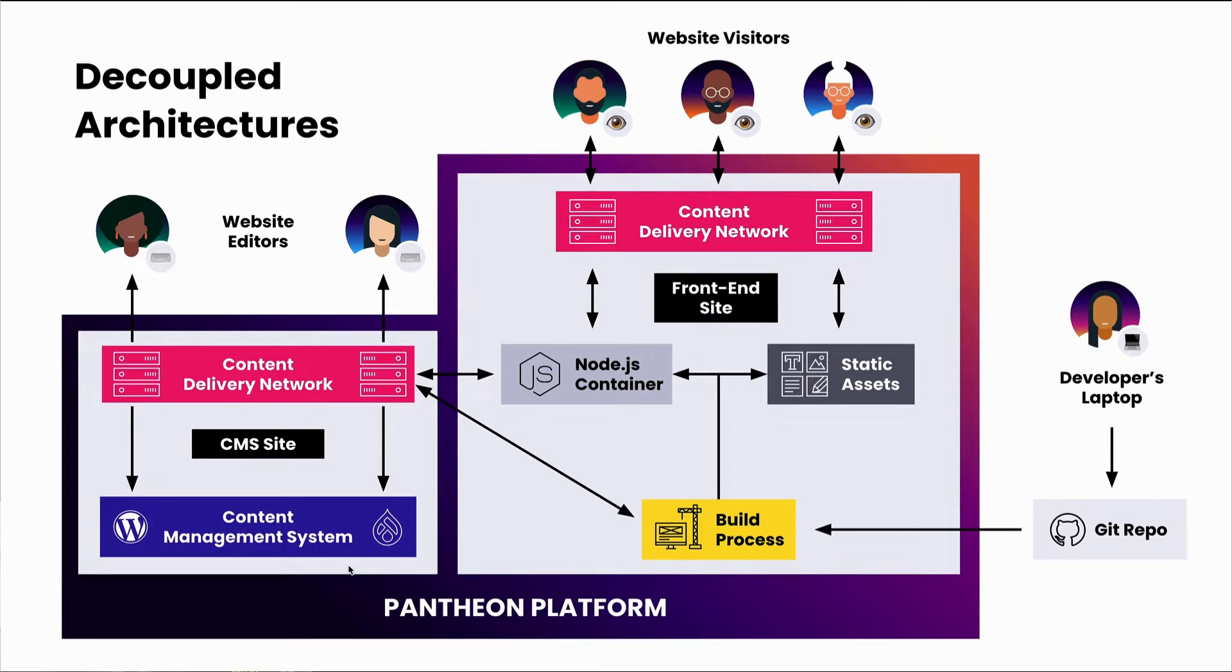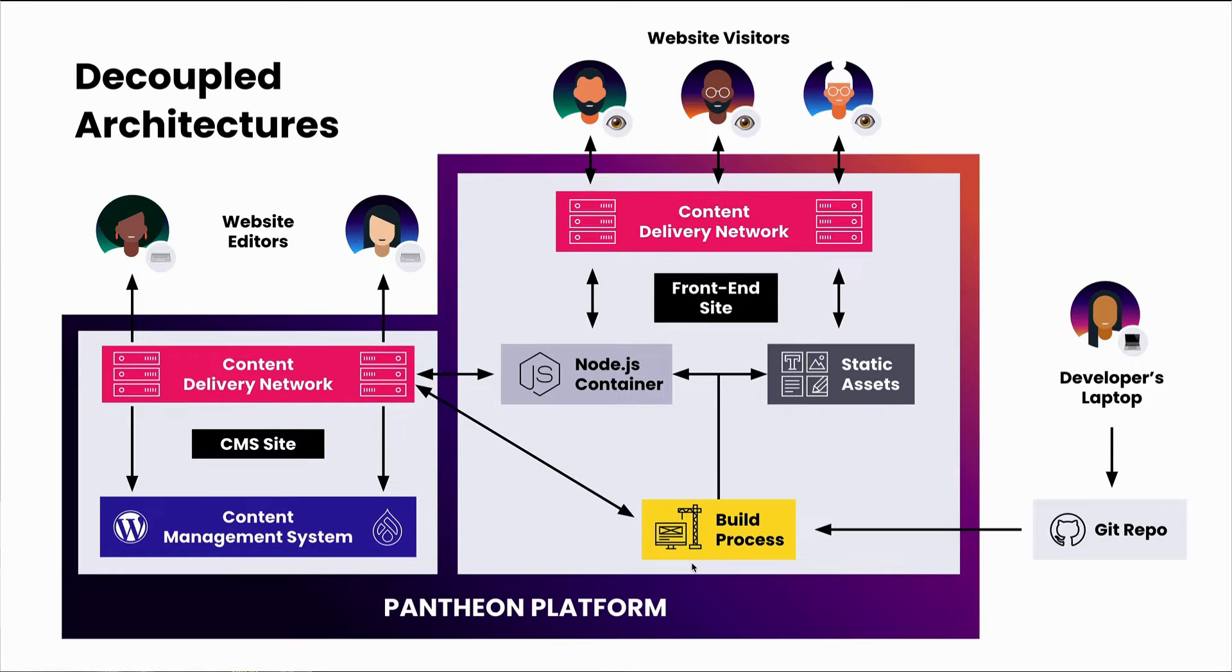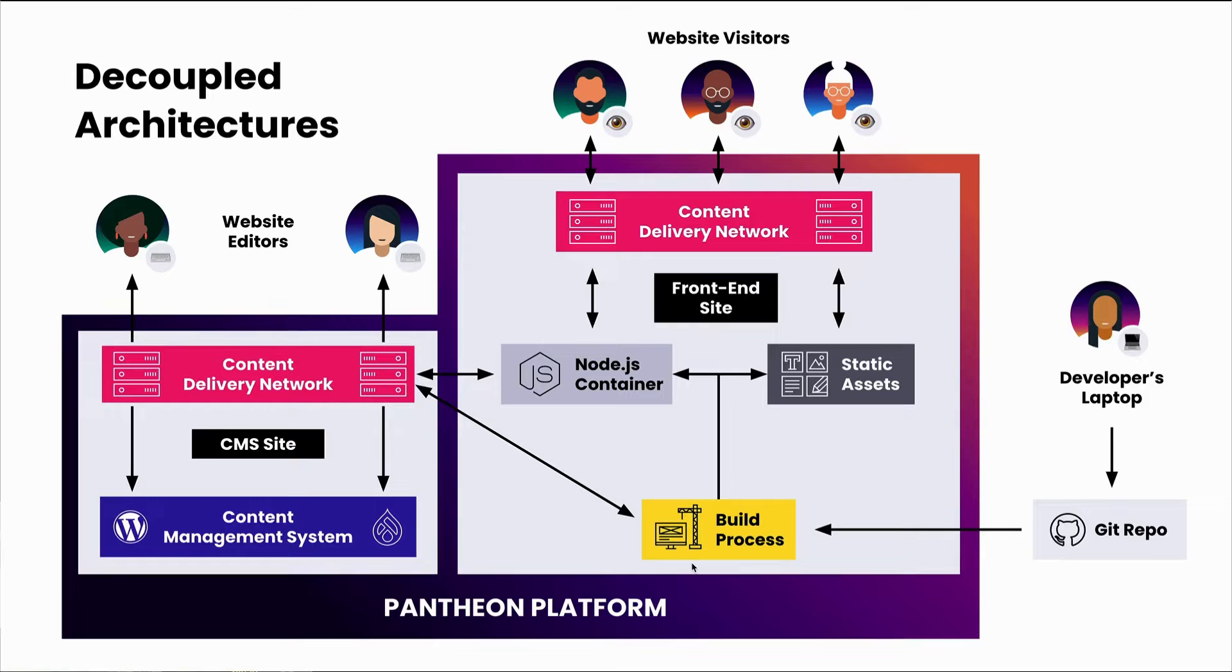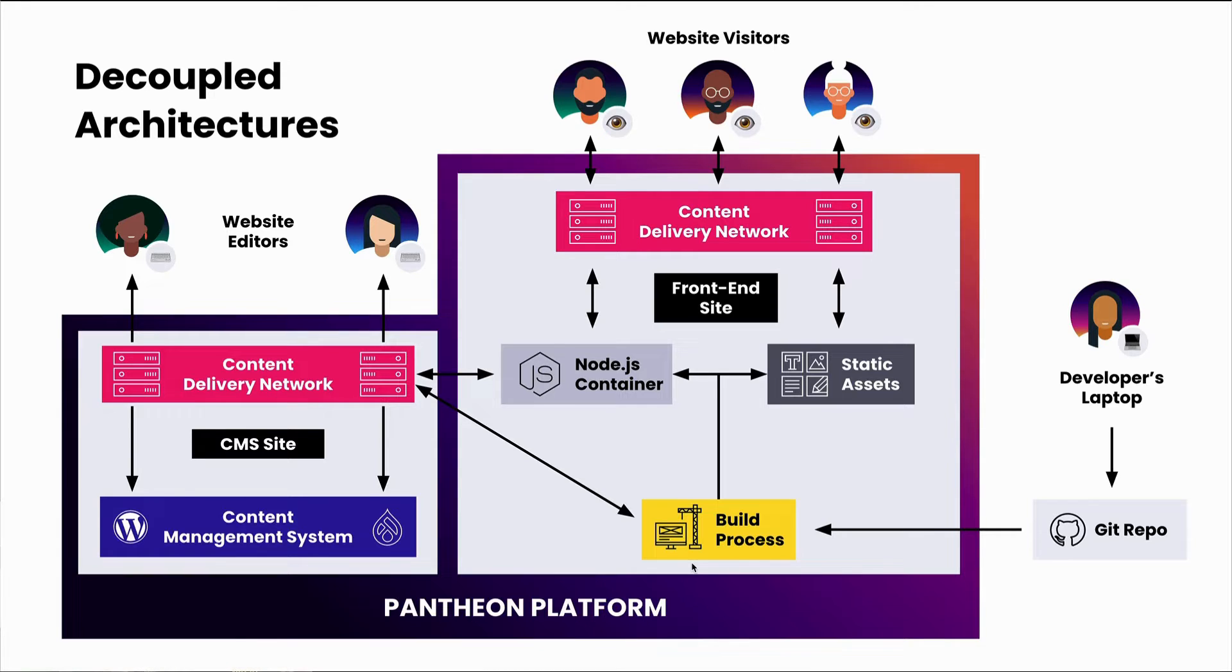Over on the front-end site's side of things, we're doing either server-side rendering via a Node.js container, or we're just going to plop a static site straight into storage. In either case, our front-end site sits behind a CDN. In either case, the front-end site's code travels from a GitHub repo to a build process, to then either the container or the static side of things. For our Next.js site here, we're doing the dynamic path with a container.